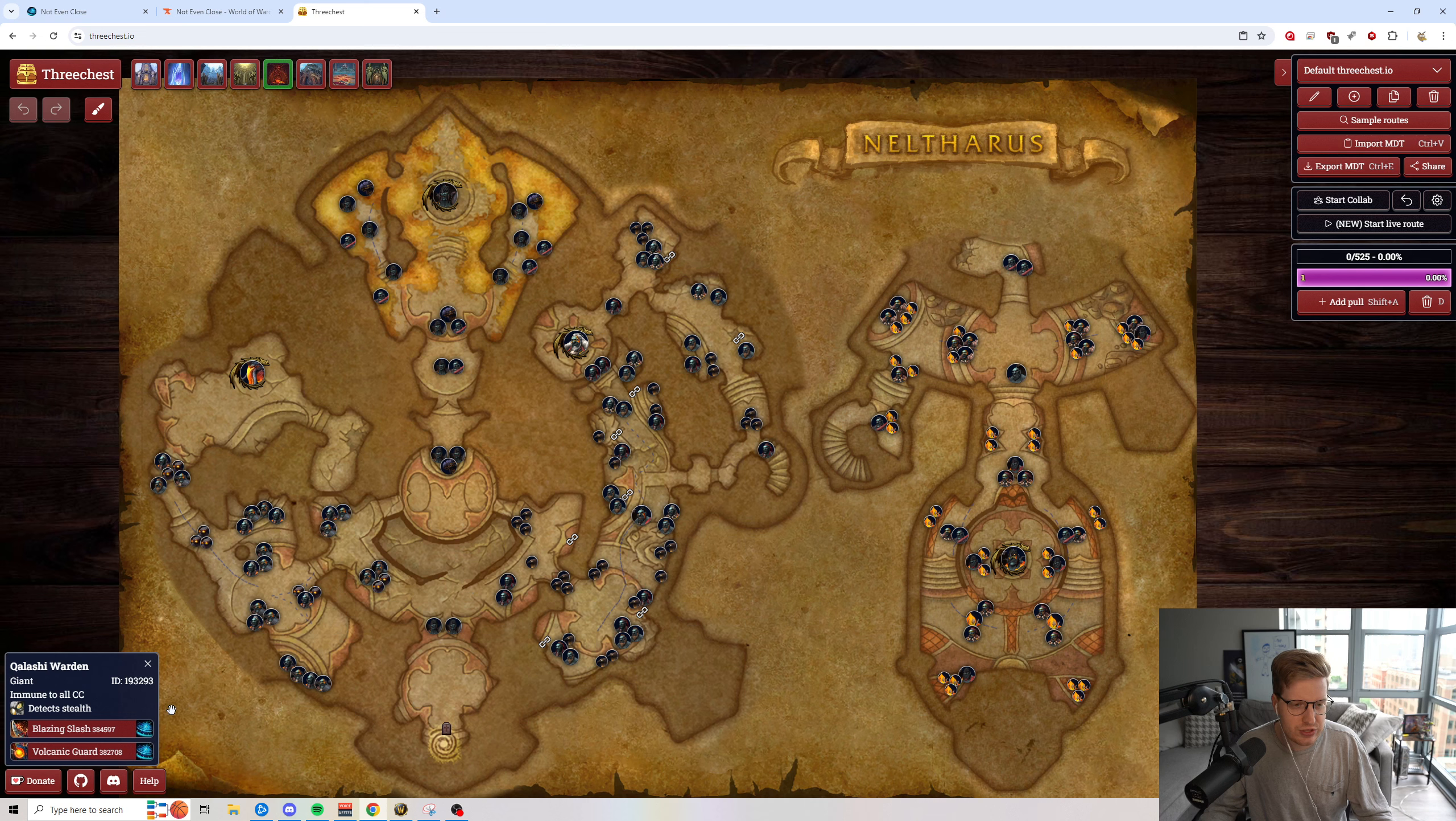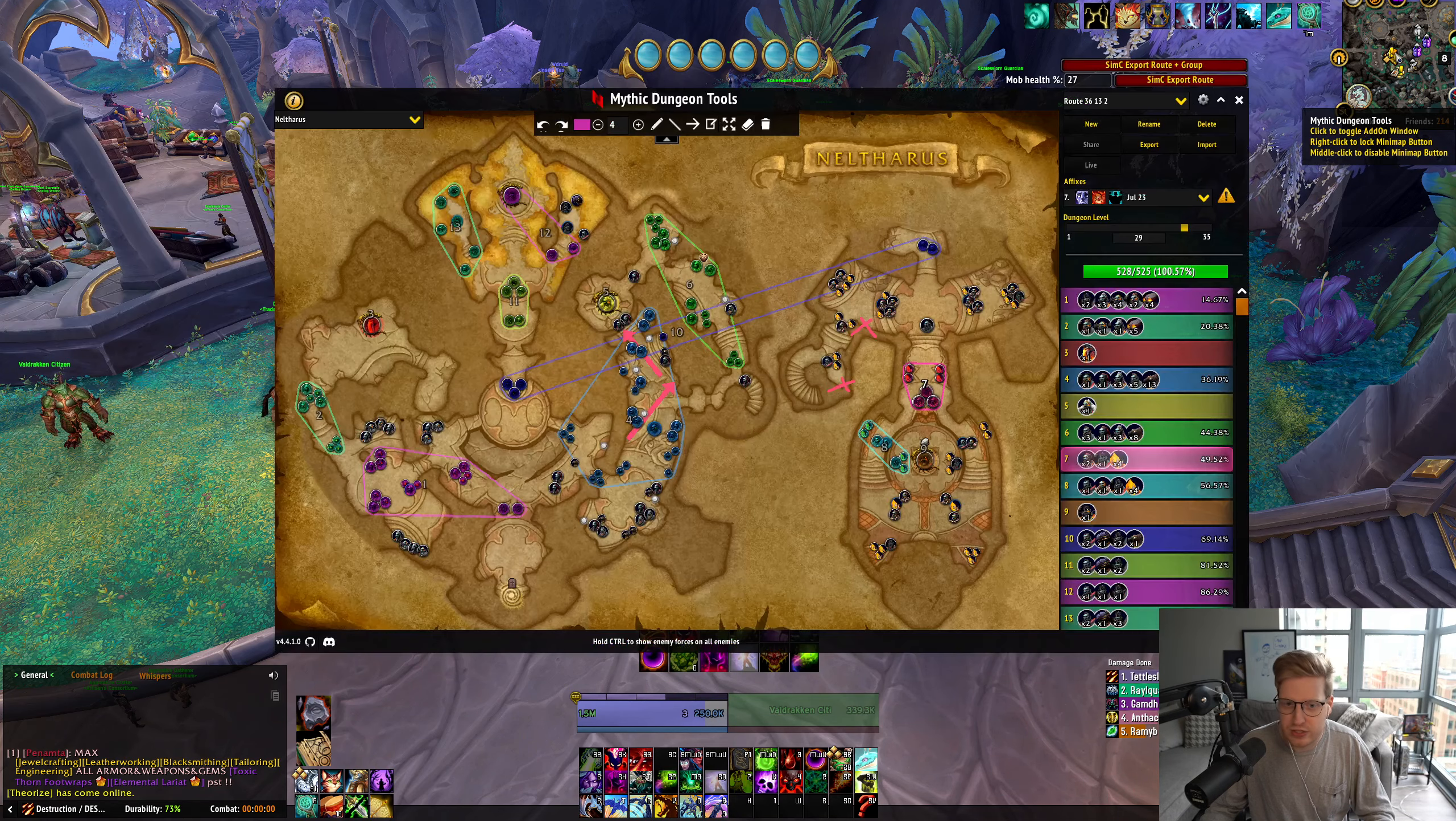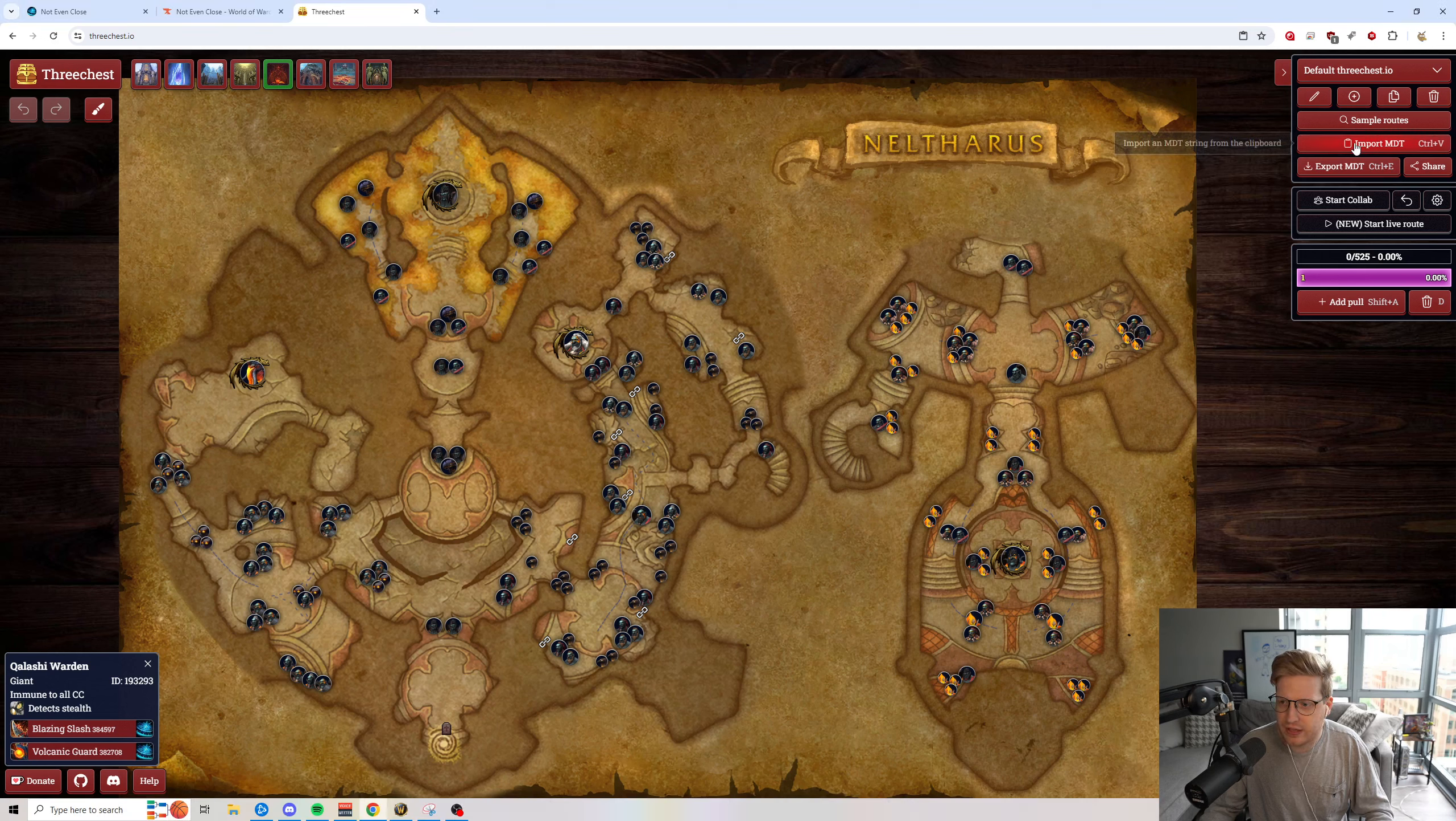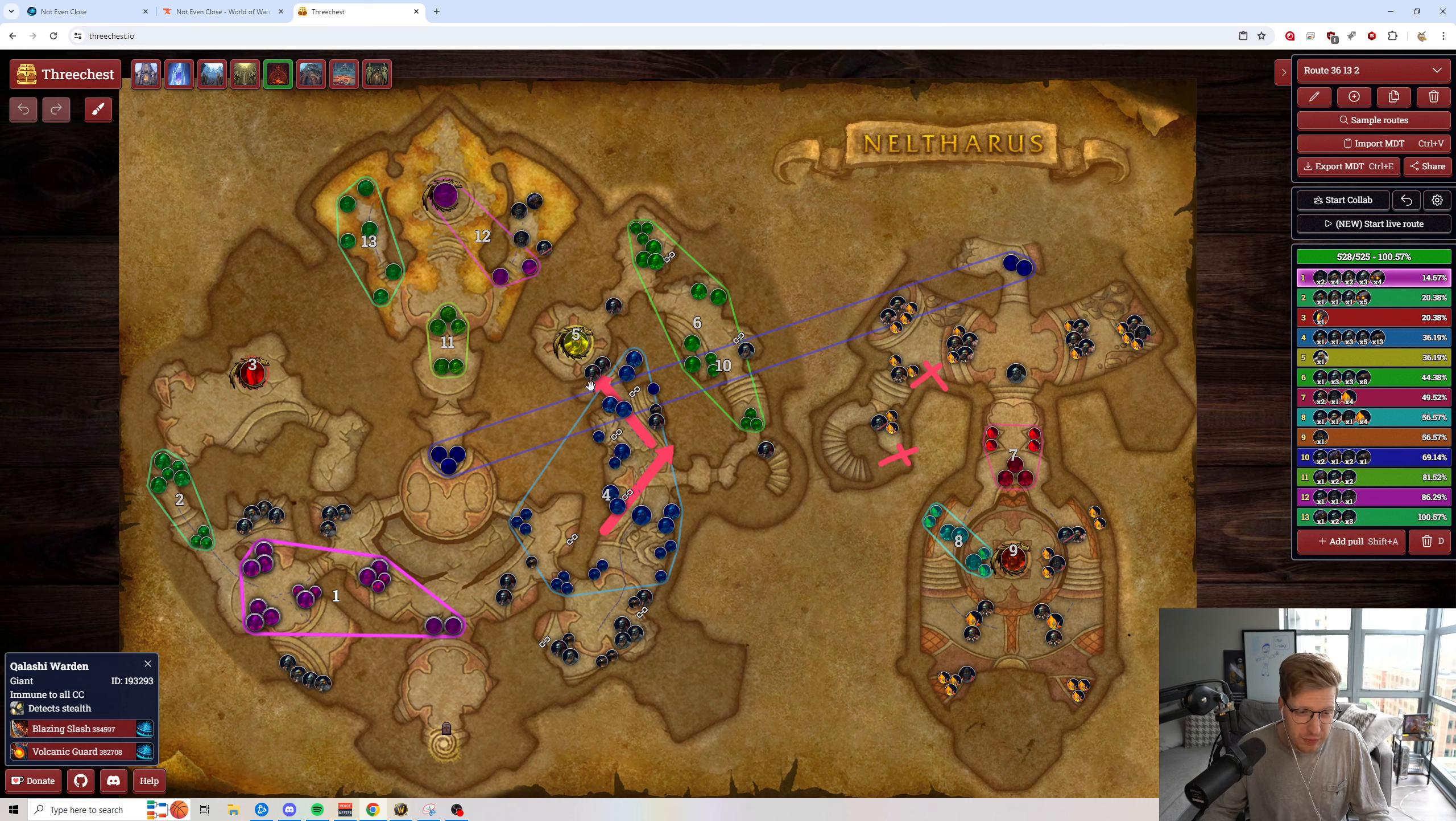So there's a couple of key differences between this and keystone.guru. First and foremost, everything basically translates perfectly one-to-one from 3chess.io, from MDT, including drawings. So you have these arrows and drawings on this. If I actually export this and then import it into this, you actually continue to maintain these drawings in your thing. And so that actually helps.